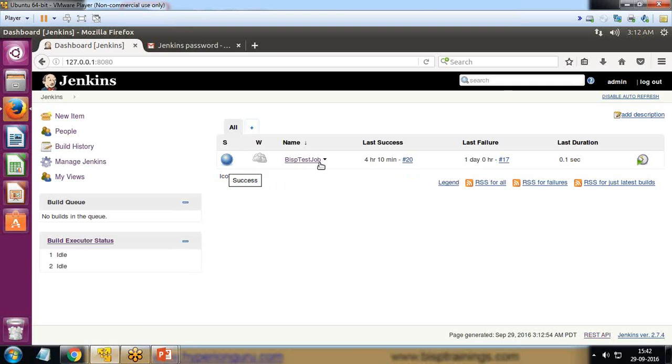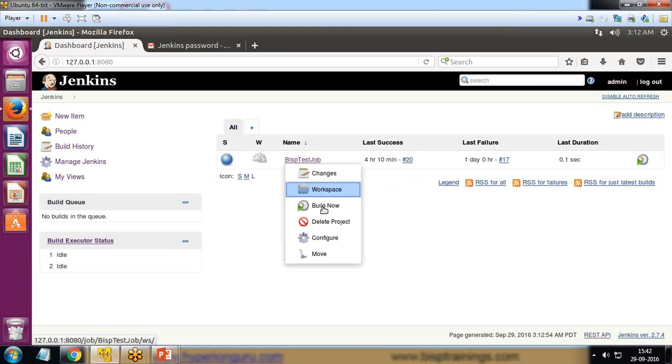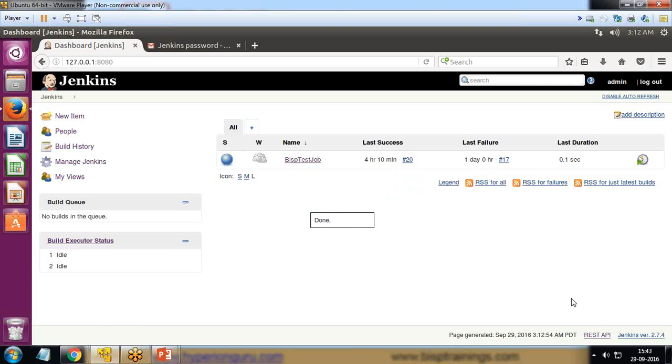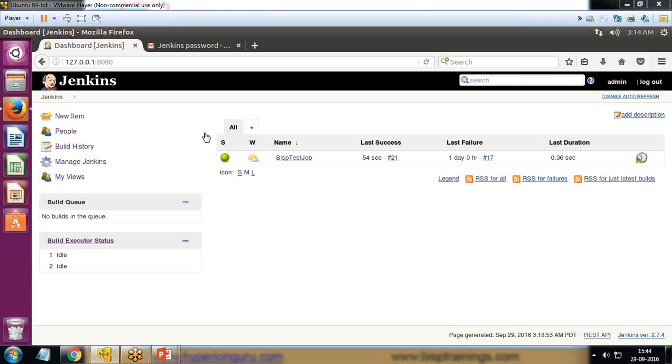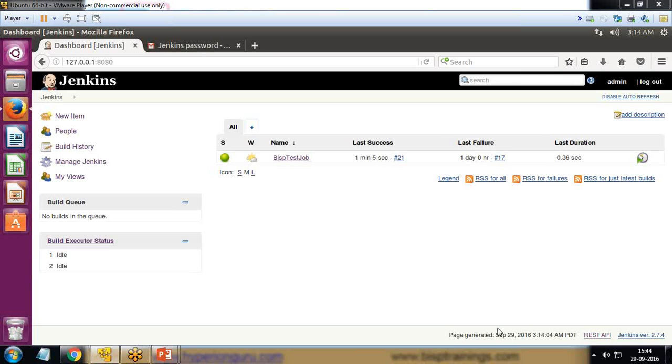Because this was previously built, I can directly build now. Now you can see the icon has been changed. The icon has turned green successfully. This indicates that the green ball plugin has successfully been installed and configured with our environment. That's how we can configure plugins in Jenkins.